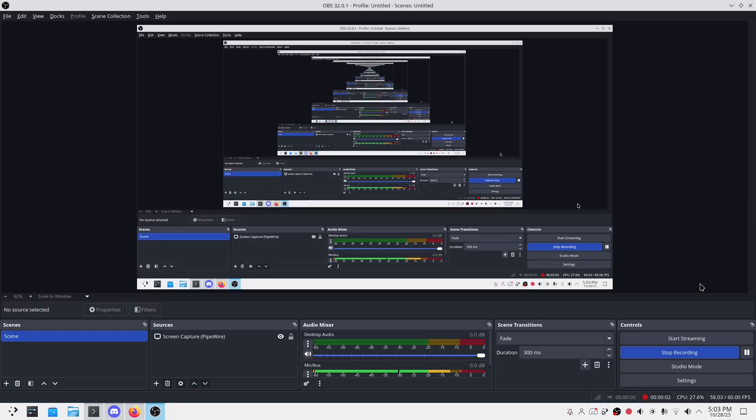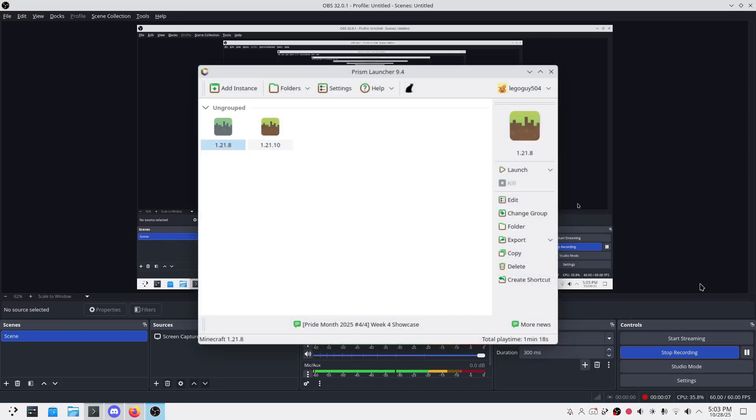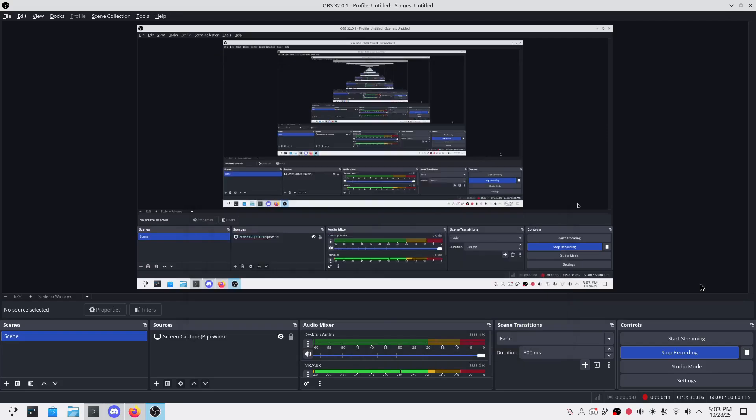Hey guys, ever tried to install Minecraft on Windows and got stuck halfway through all these Java errors and weird launcher issues? Yeah, I've been there. Well, today I've got you covered.